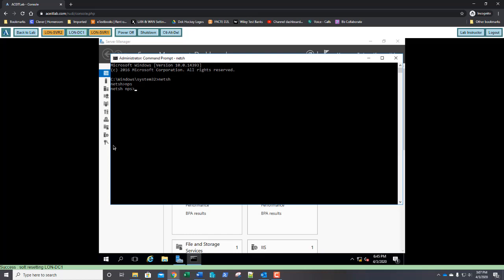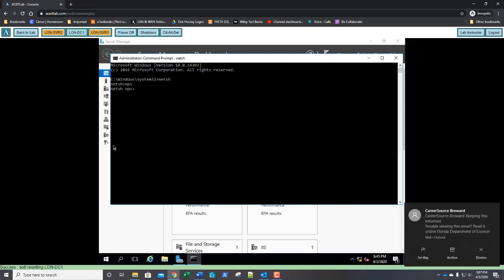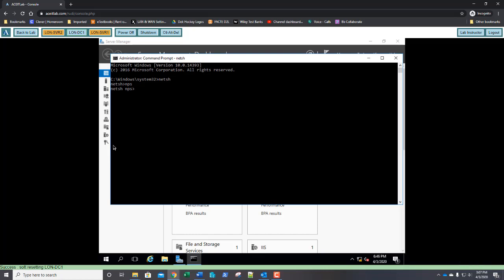This is exporting and importing the N-P-S configuration. So, not just a policy, but an entire configuration. You can use the NetSH command to export the entire N-P-S configuration, including RADIUS clients and servers, network policy, connection request policy, registry, and logging configuration from one N-P-S server to another.